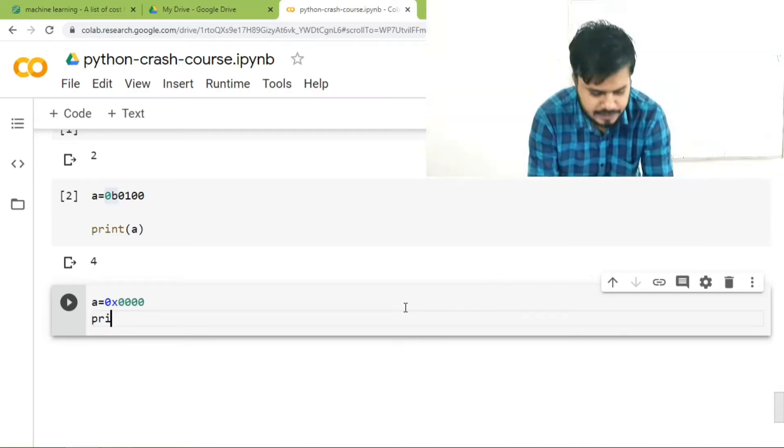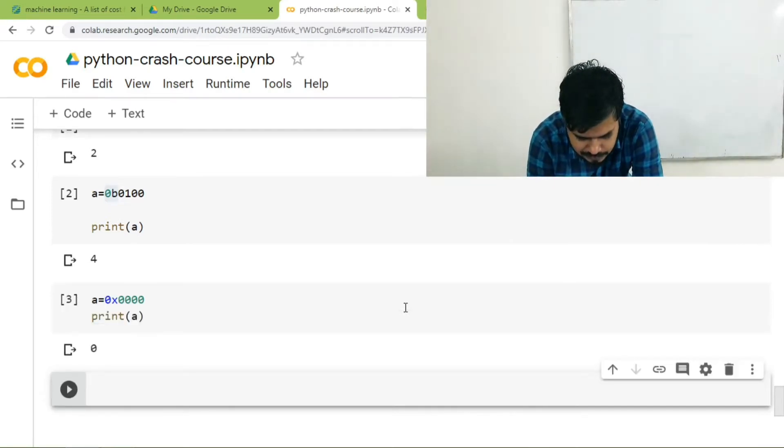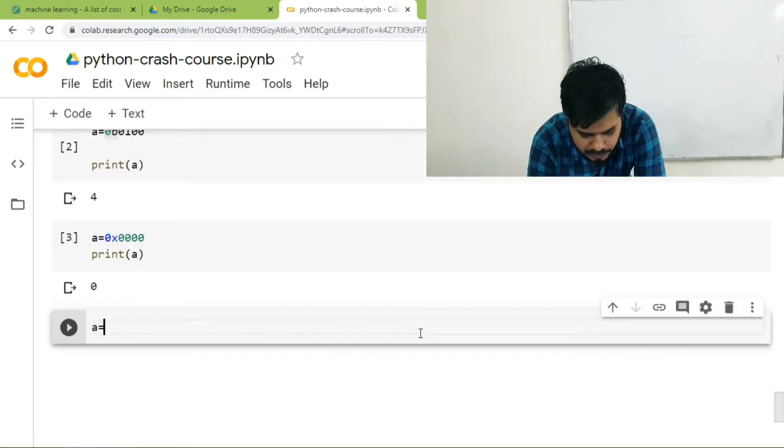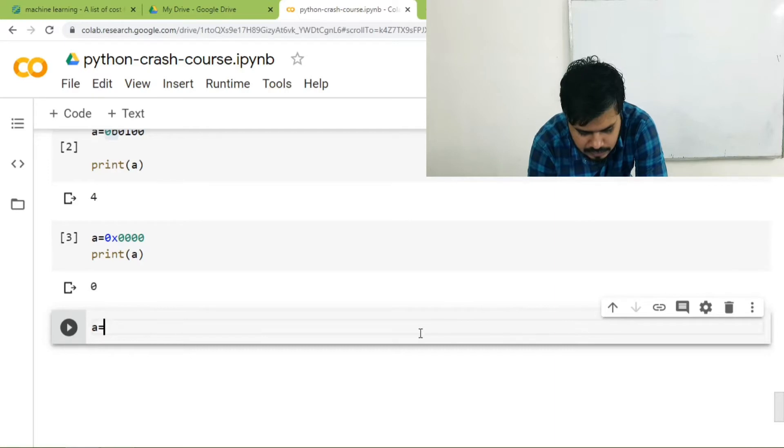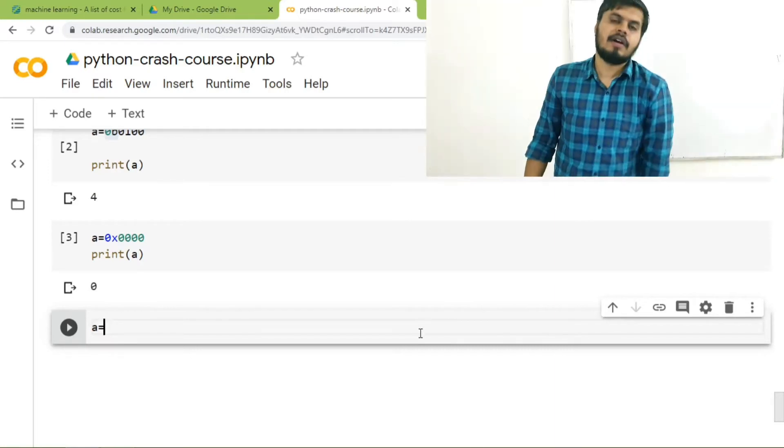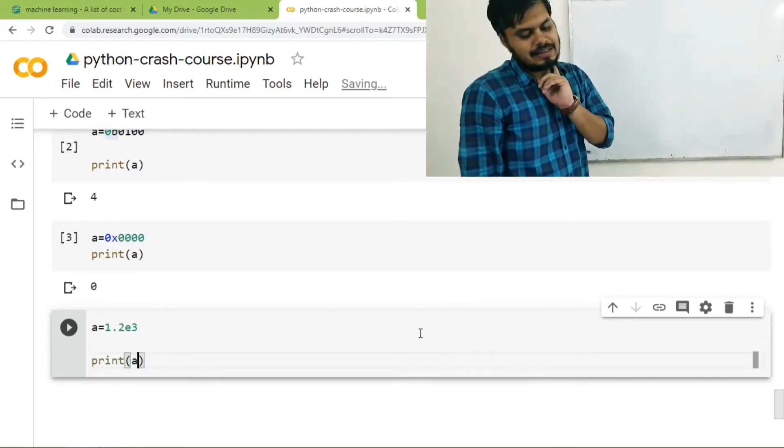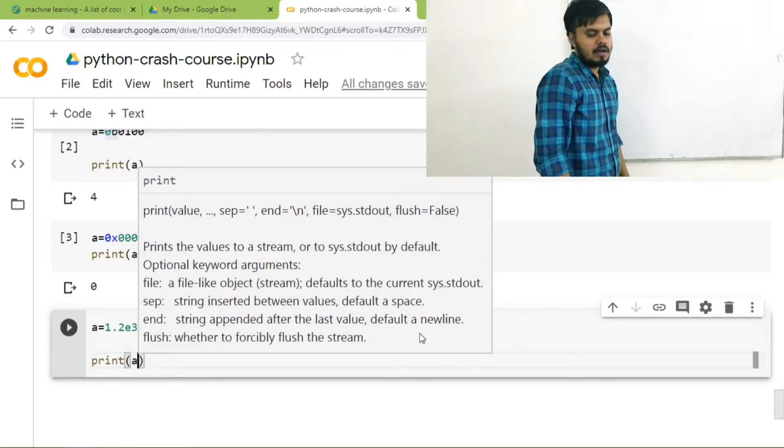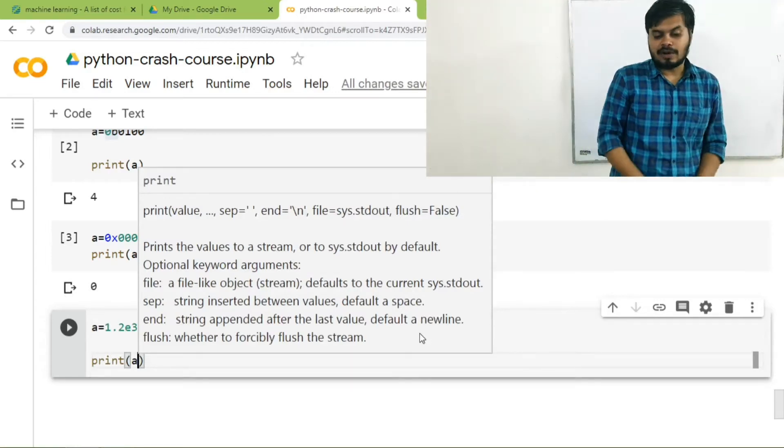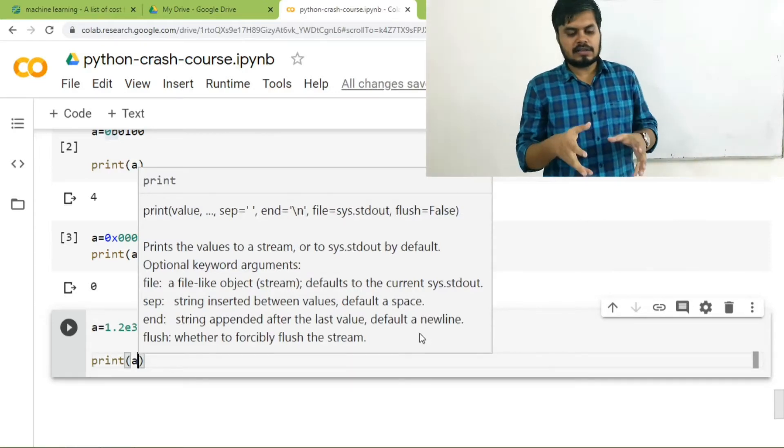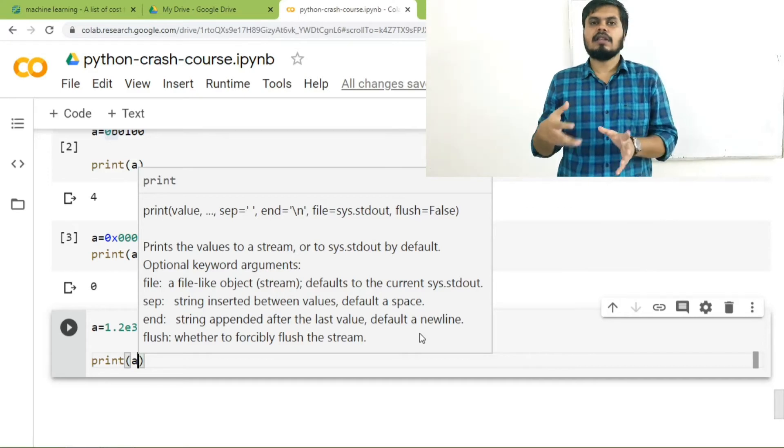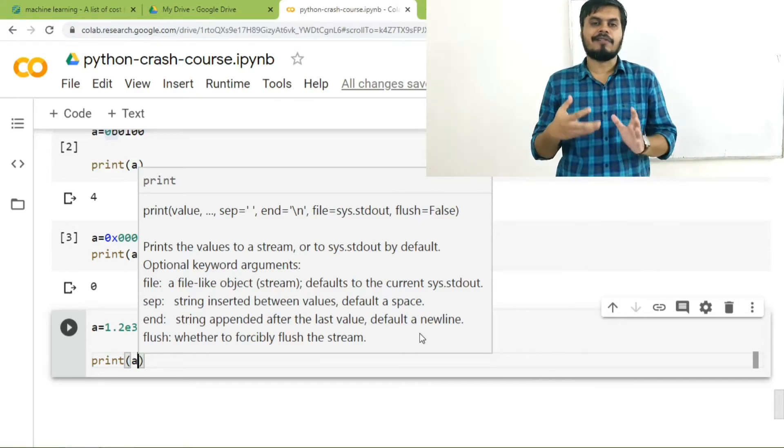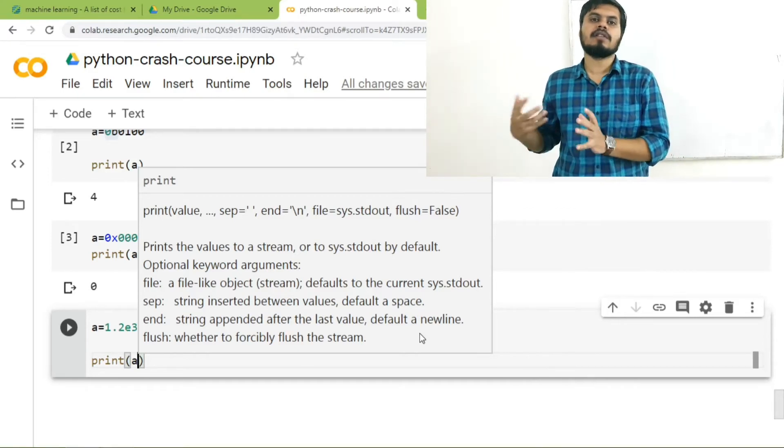There is one more way of setting a literal. We can write a is equal to 1.2e3. Any guesses what will be printed if I print a? The answer is 1200 because this notation is the exponential notation where you have written 1.2 multiplied by 10 to the power 3.